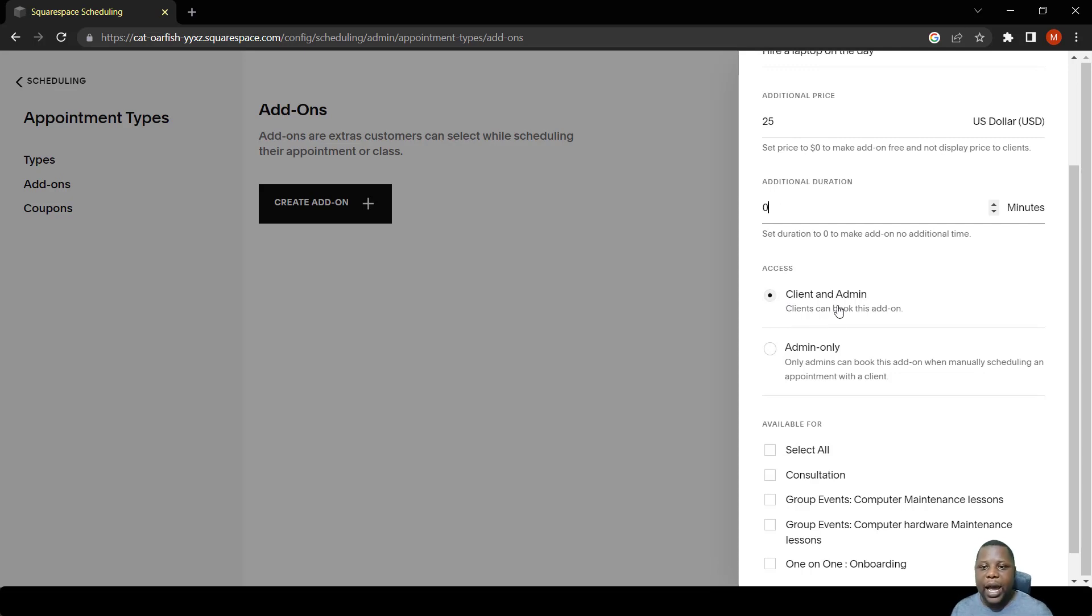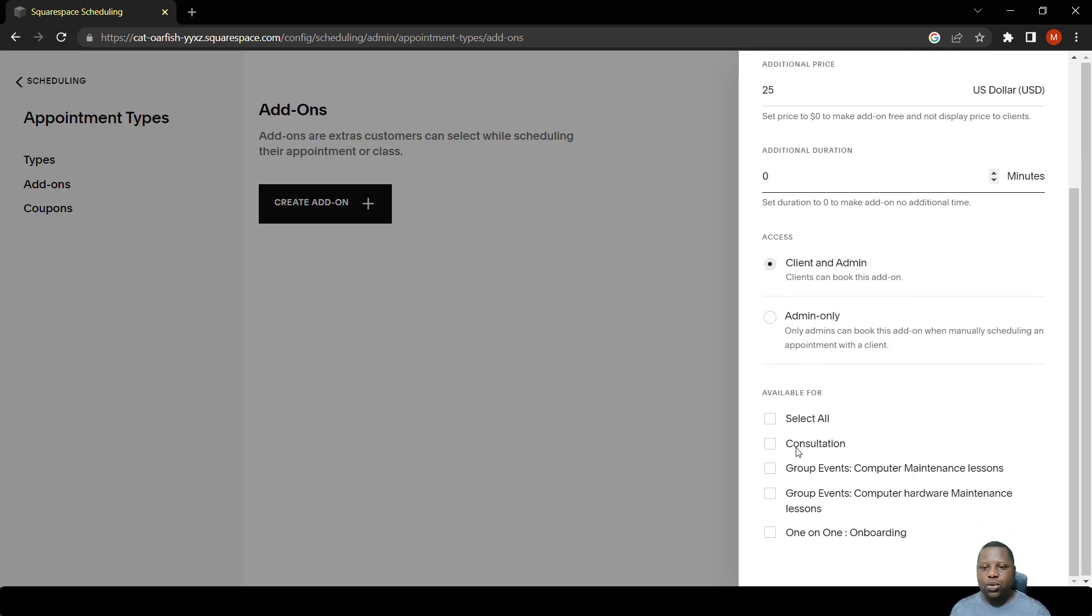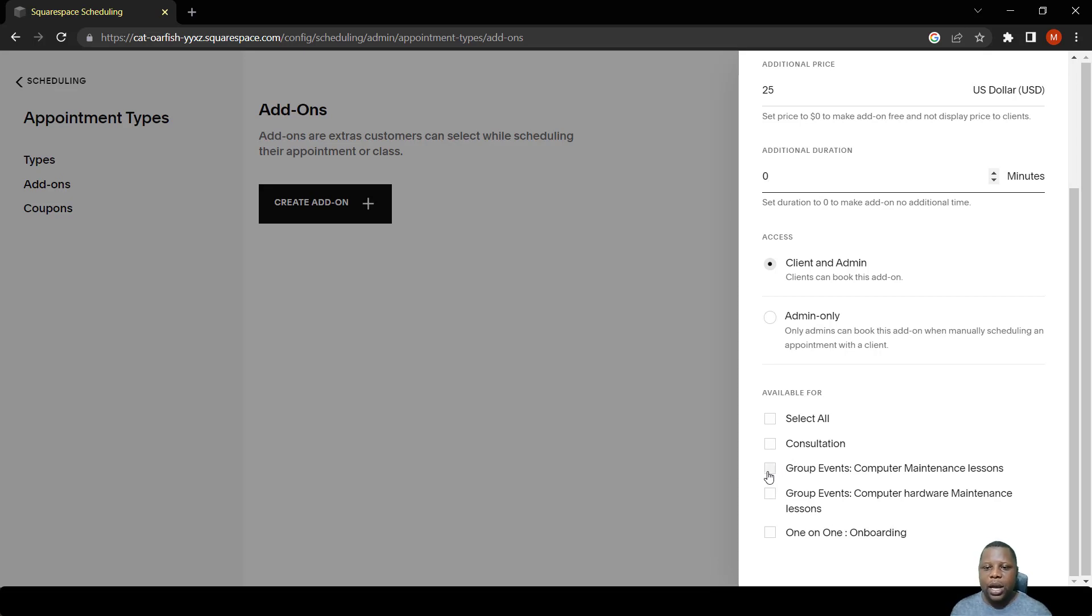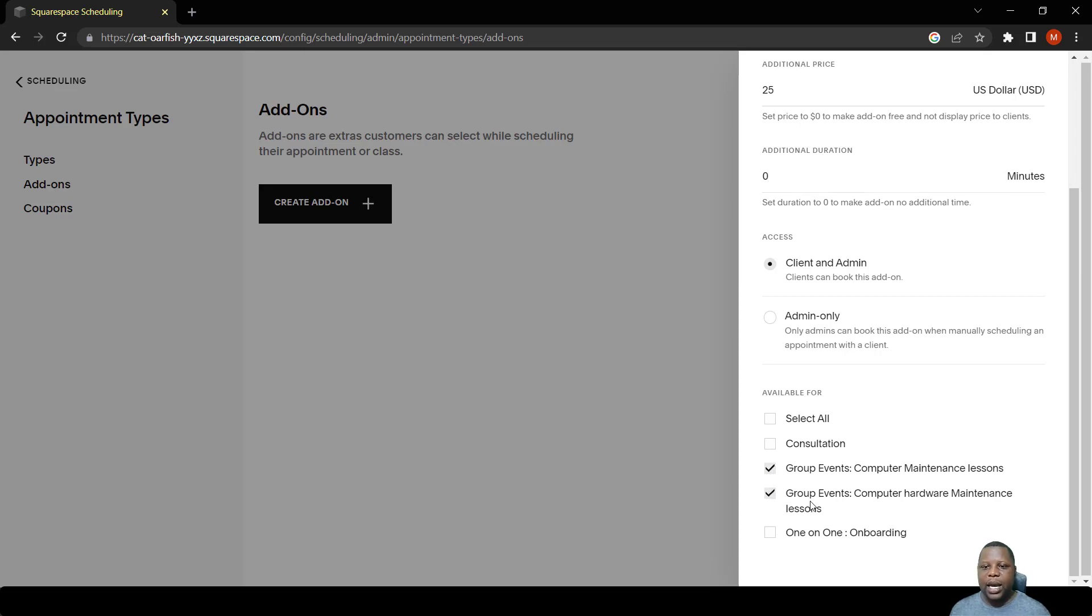We need to allow the client to add this add-on while they are booking. We can also now select which events they can buy this add-on for. For example, here we have computer maintenance lesson and computer hardware maintenance lessons.